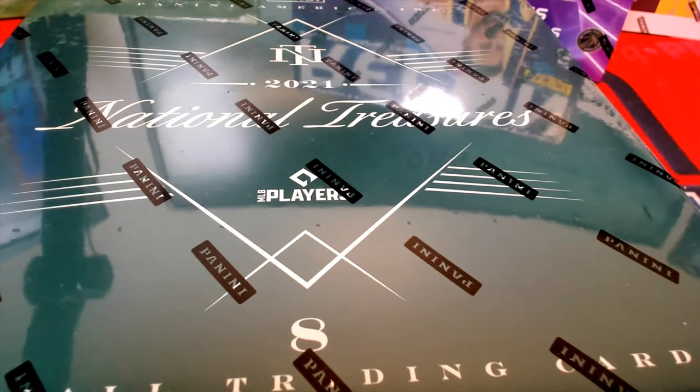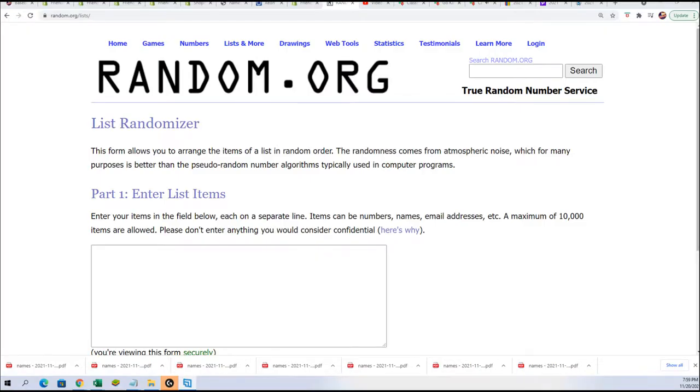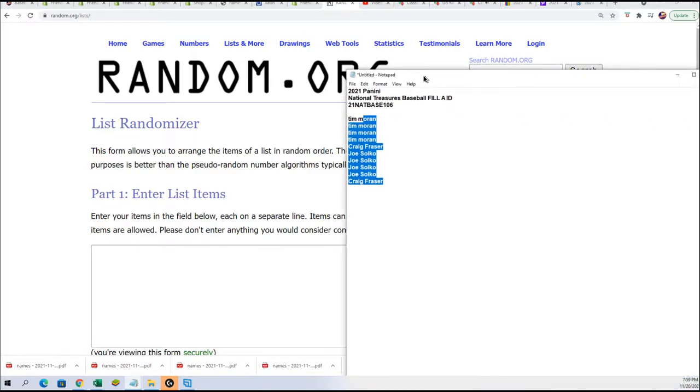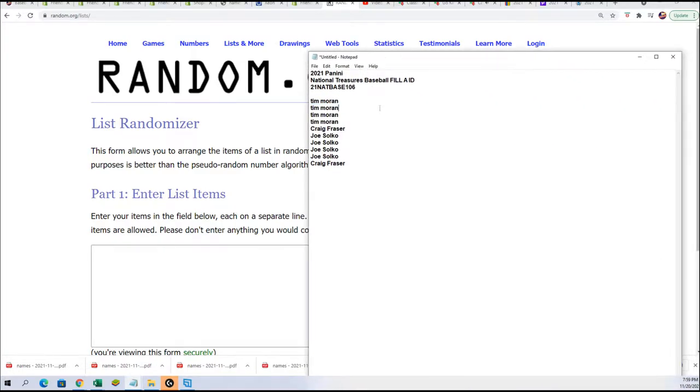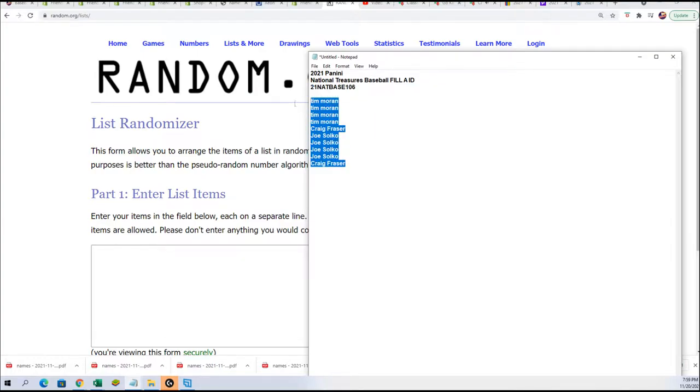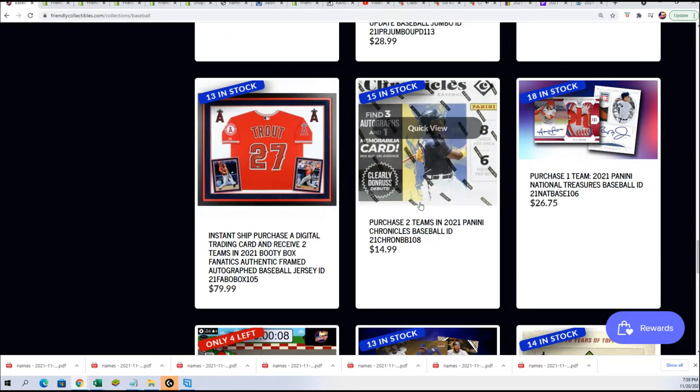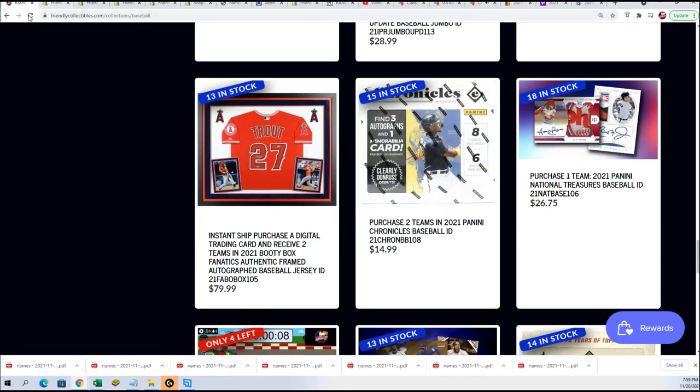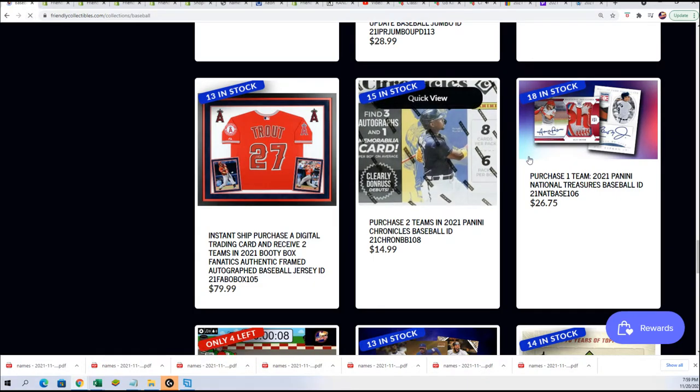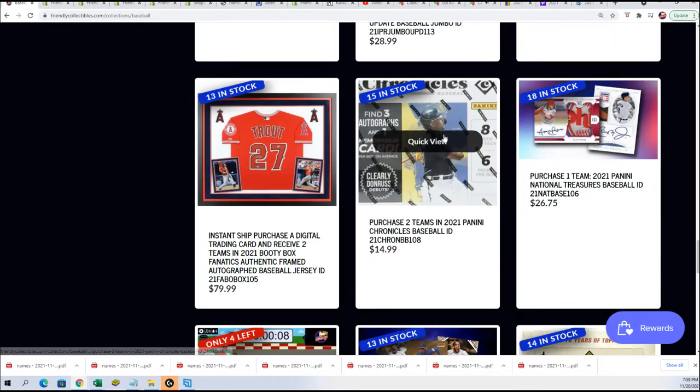It's time for the National Treasures filler and we're going to see who wins a spot in this 10-owner name filler with 10 owner names for winners. This is our NT box break right here if you want to get in.